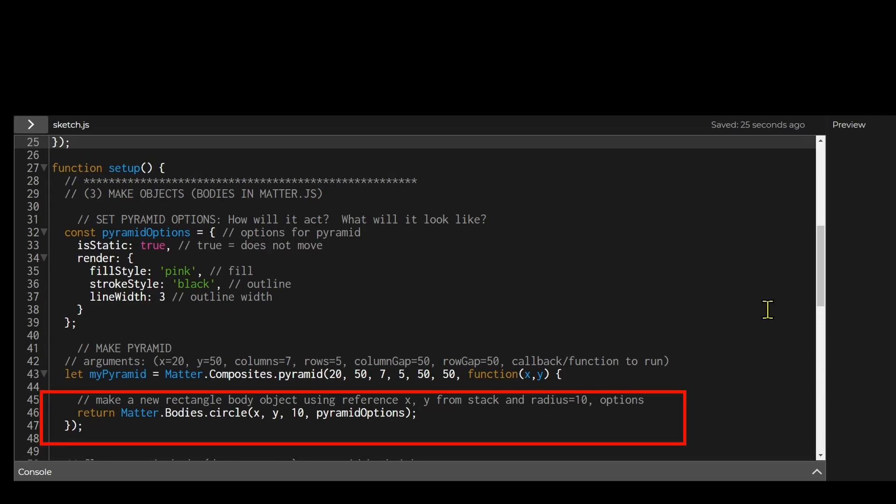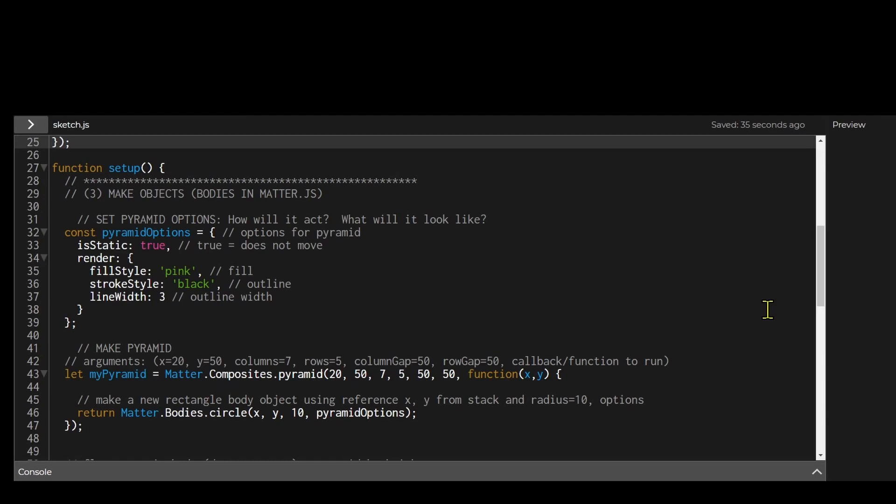And the third step is to define the shape of what is making up the pyramid. Do you want to make a pyramid of circles, rectangles, polygons? And then you add the pyramid to the world.